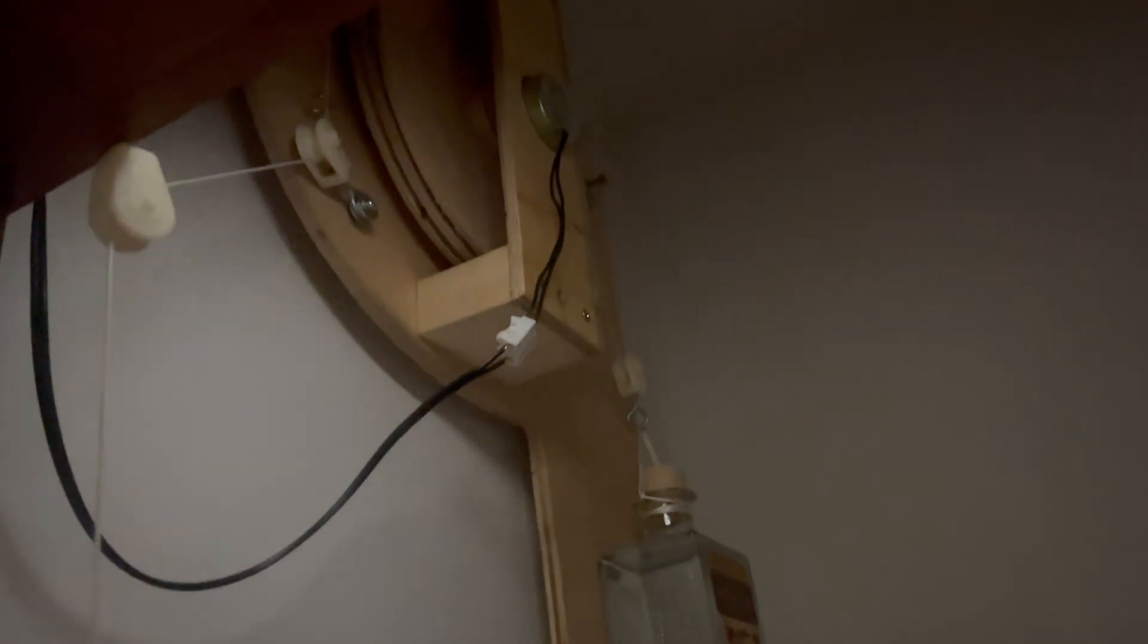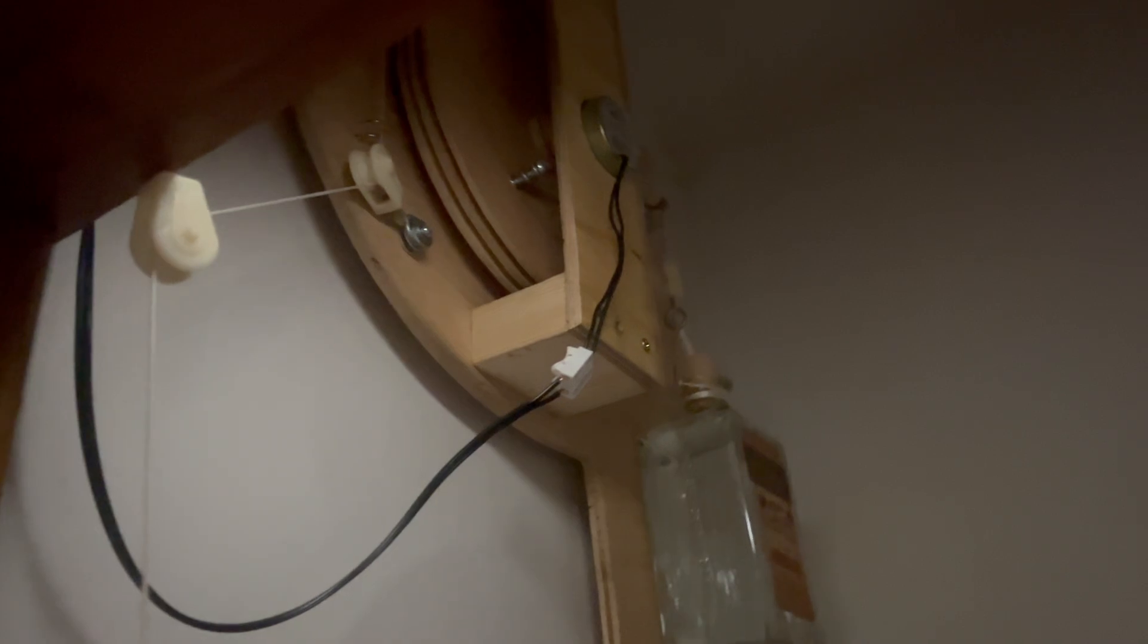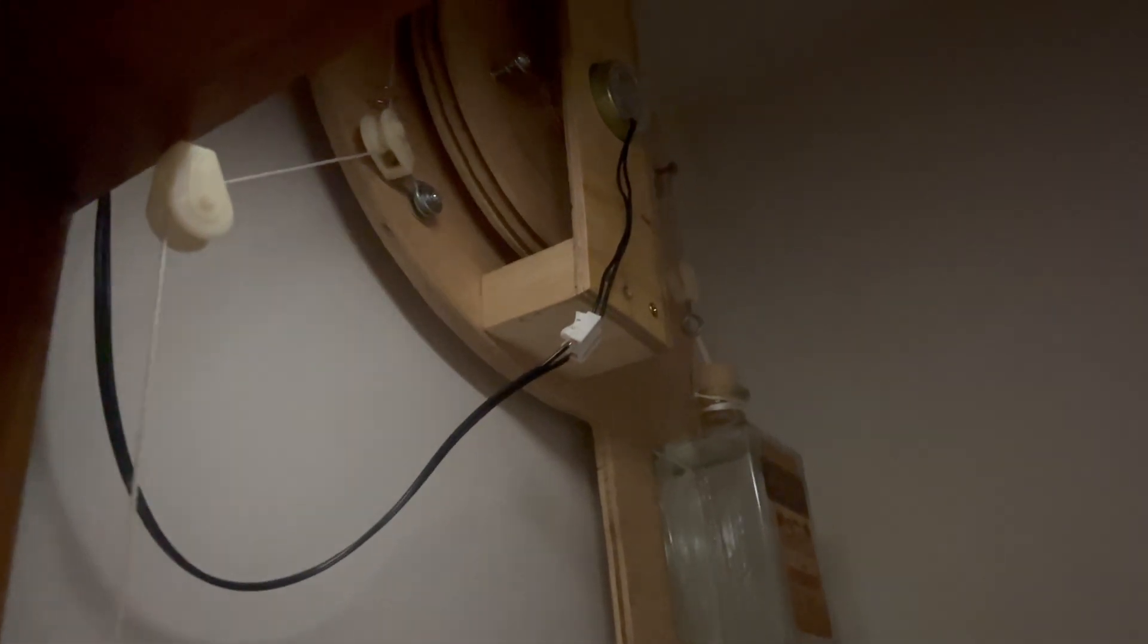Pulling the string also lifts up a glass bottle filled with water. Then, when the string is let go, the bottle acts as a counterweight and turns the wheel in the opposite direction to continue generating electricity as it falls, which gives me about 10 seconds of hands-free lighting so I can grab what I need and get out.